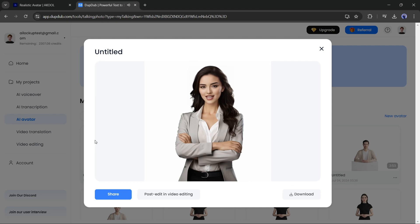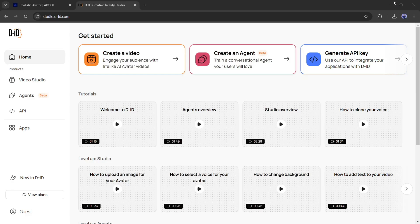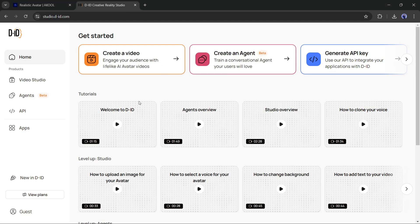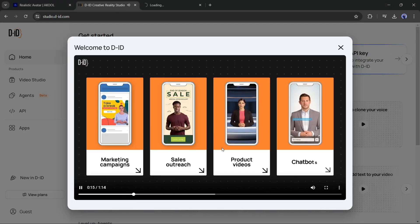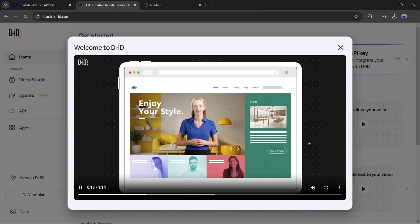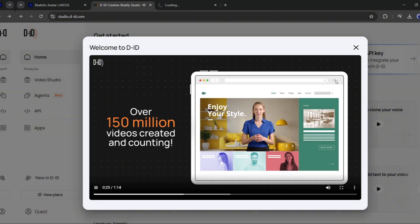This one is also a good video. Let's move forward to the next one. Number 5: D-ID Studio. D-ID Studio is one of the best and most popular talking avatar generators. I keep it at number 5 because of the pricing — it charges a lot to generate the video.